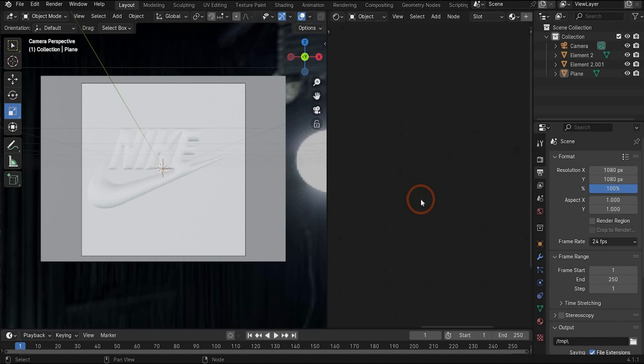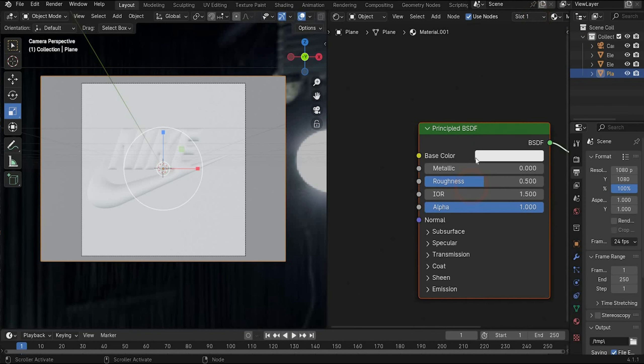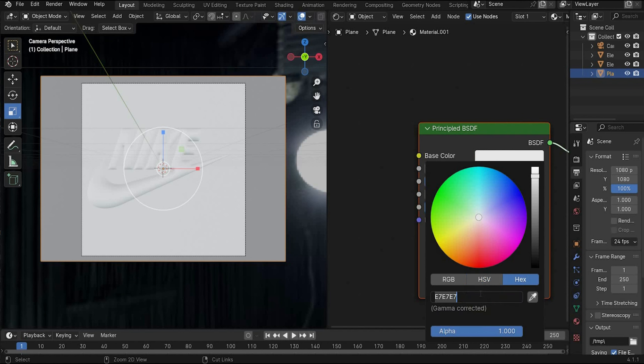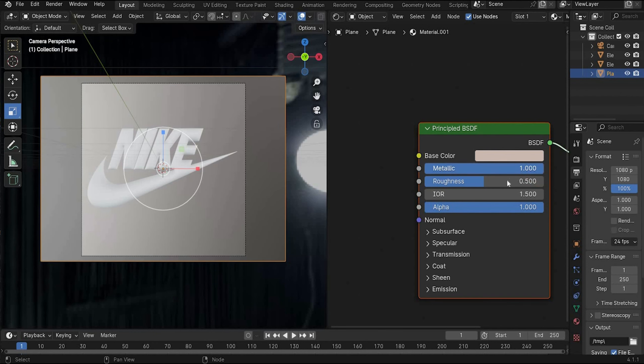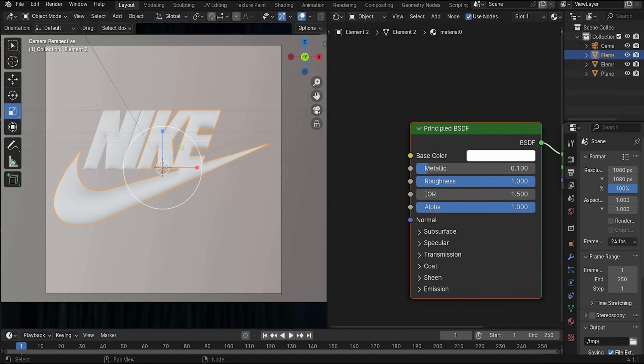Now we change here back to the object mode. And we will create our first material. That's the plain material. To create a new material press the plus icon. And we change here the color to a warm gray. This is my color code. And we change metallicness to 1 and roughness to 0.8.